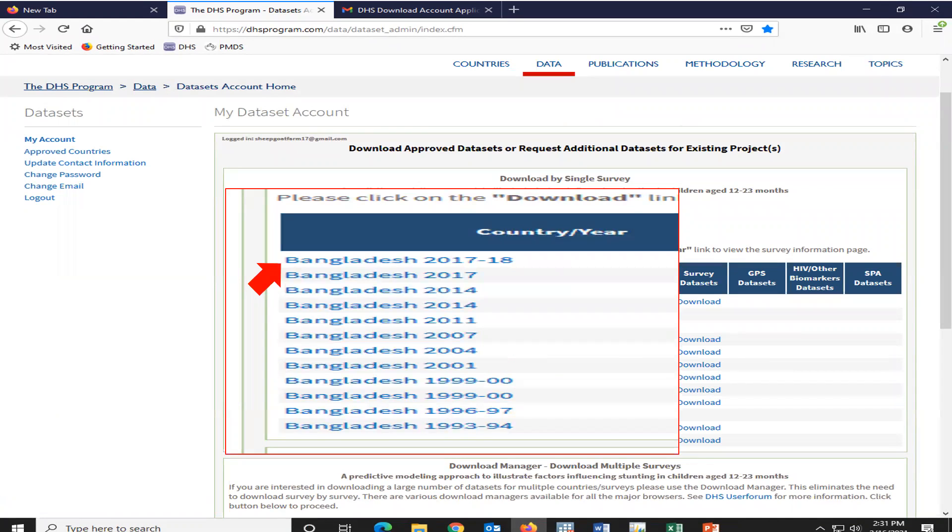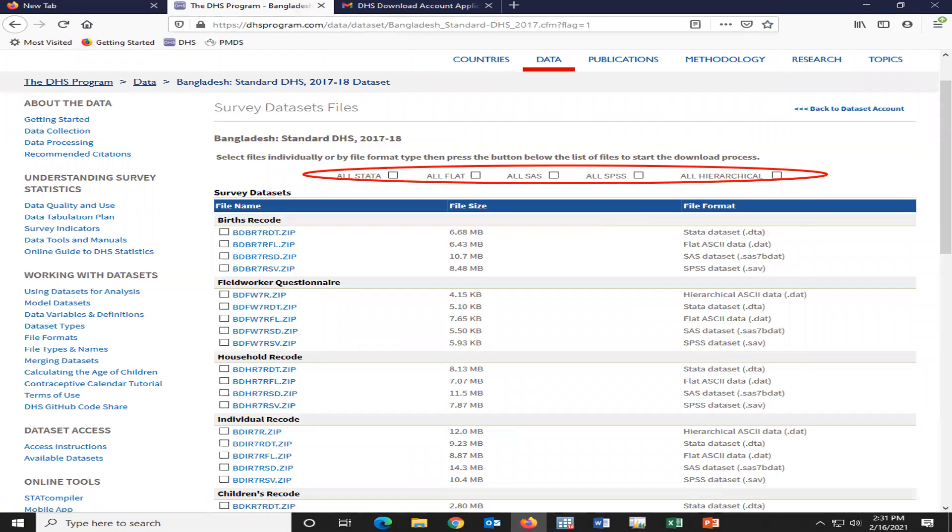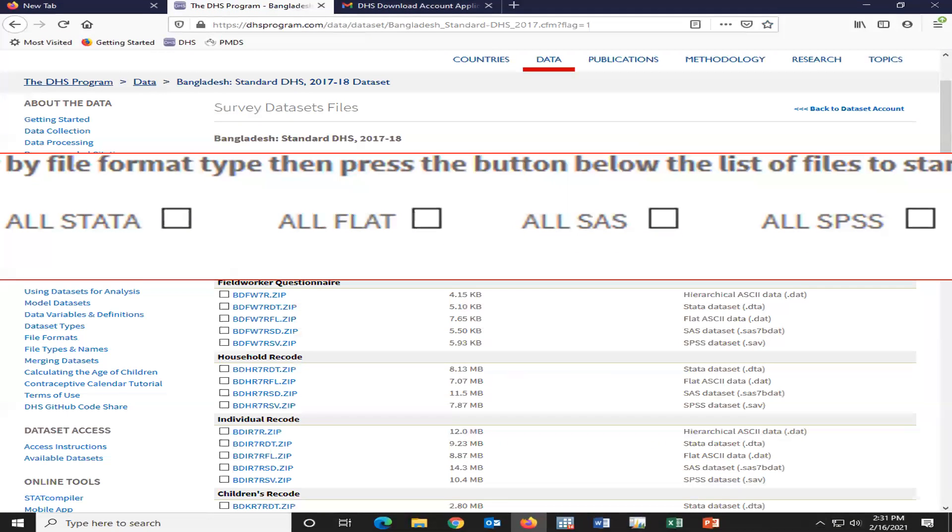Then we have to select any of your, for example, the latest data set in Bangladesh 2017 and 2018. Then we have to select the data format.